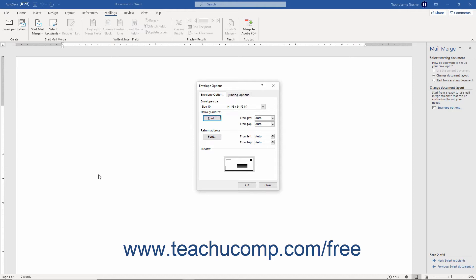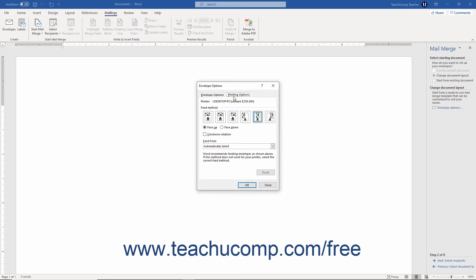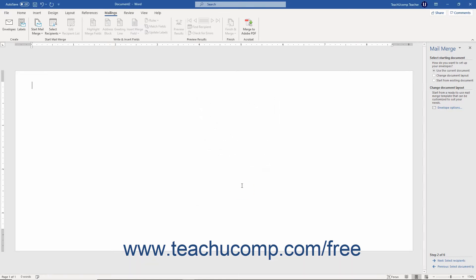To set envelope printing options, click the Printing Options tab. Then use the buttons and checkbox there to set options like the Printer Feed and Printer Tray options. After setting your desired options, click OK to return to the Mail Merge Wizard. If necessary, then click the Next Select Recipients hyperlink at the bottom of the task pane to continue to the third screen in the Mail Merge Wizard.